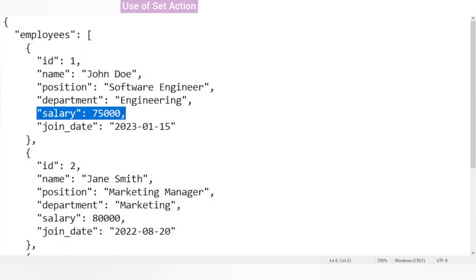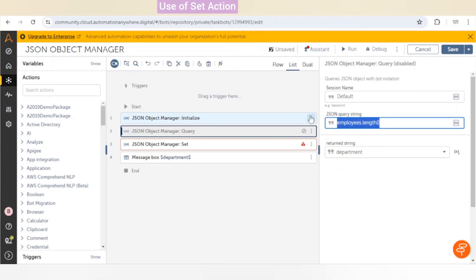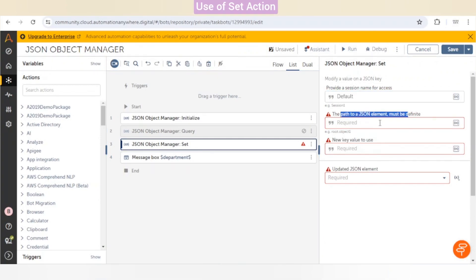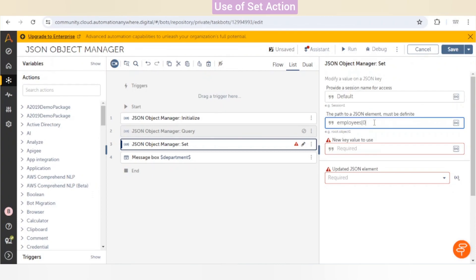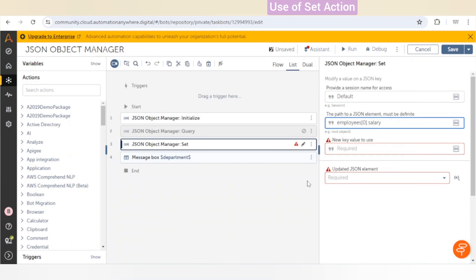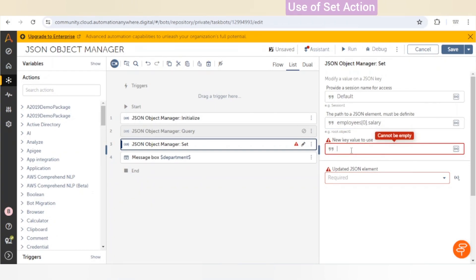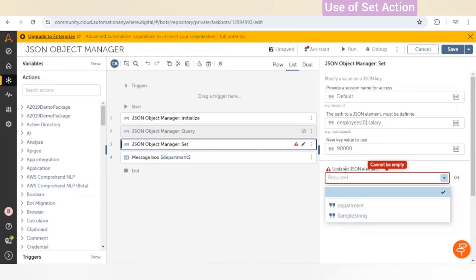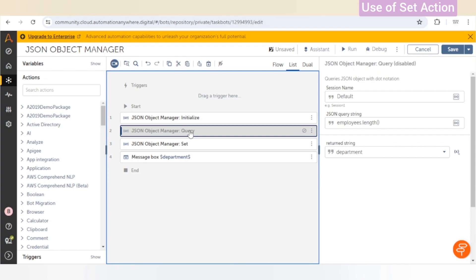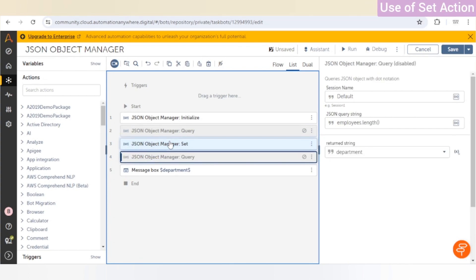This is the first employee at index zero. We go to the Set action, assign the same session, and in the path to JSON element we give 'employees[0].salary'. The current salary is 75,000 and we want to update it to 90,000. We can save this updated session in a variable.